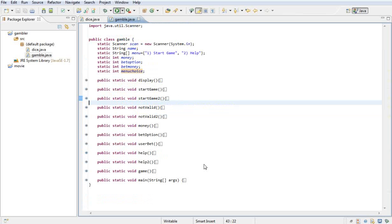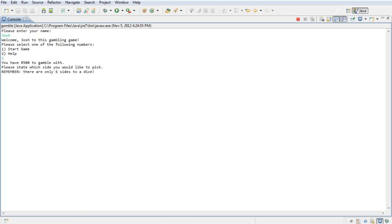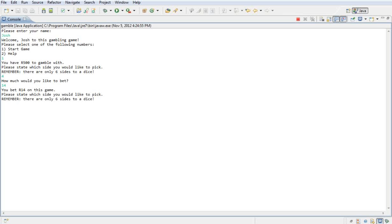Now we run the program for the first time to see what happens. It says 'Please enter your name' — my name is Josh. I want to start the game. It says I have 500 to gamble with, please state which side I'd like to pick. I pick side four and bet 14.